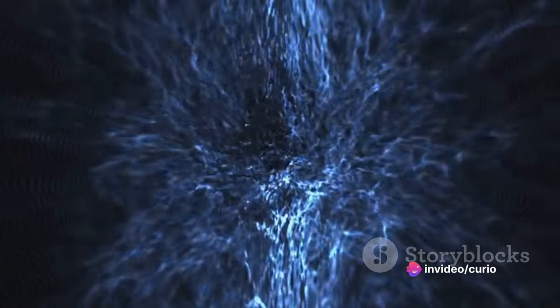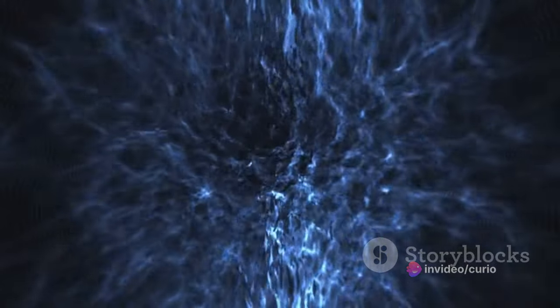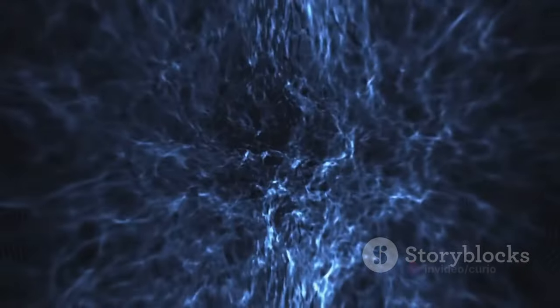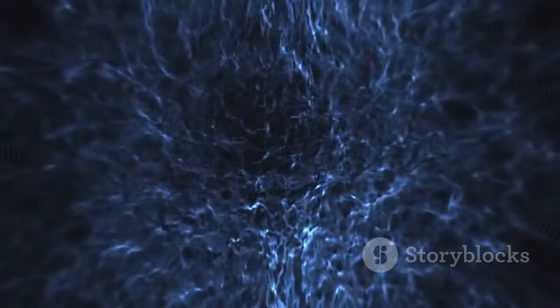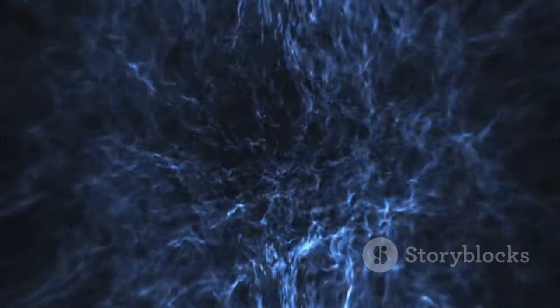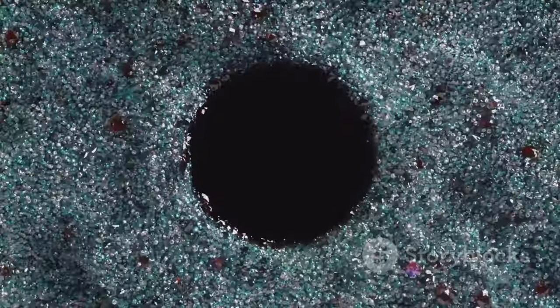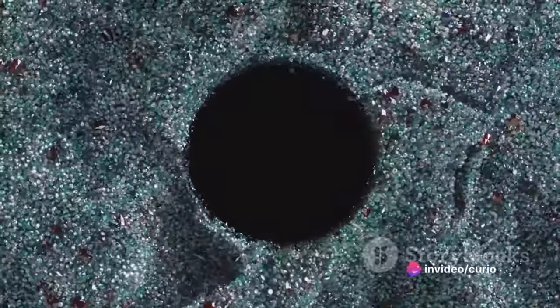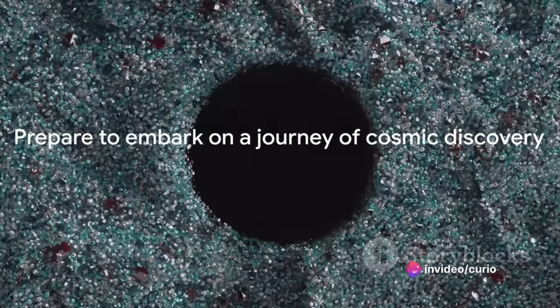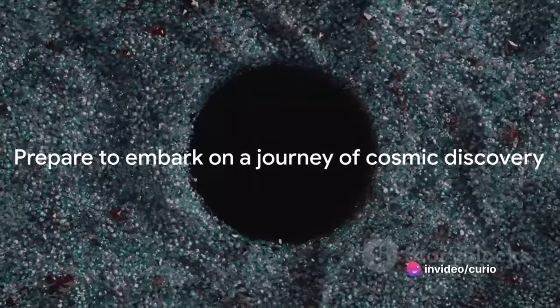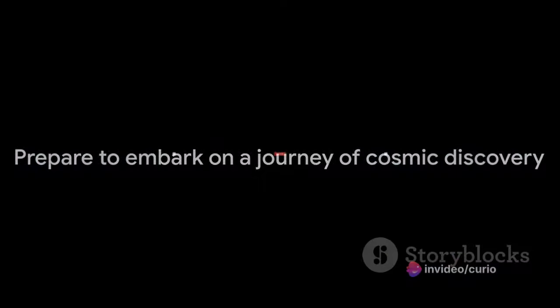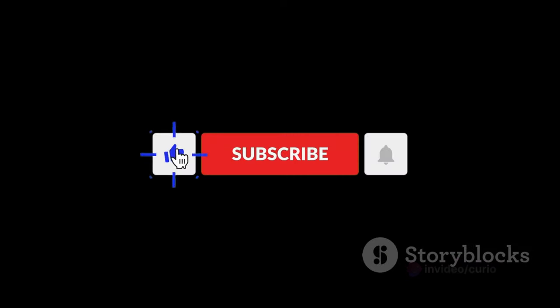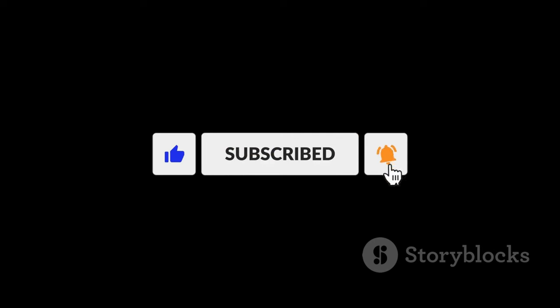And let's not forget about dark matter, a substance so elusive that despite making up about 27% of the universe's mass and energy, its true nature remains one of the most significant unsolved puzzles in astrophysics. Prepare to embark on a journey of cosmic discovery as we delve into some of the most mind-bending uncommon facts about our universe.